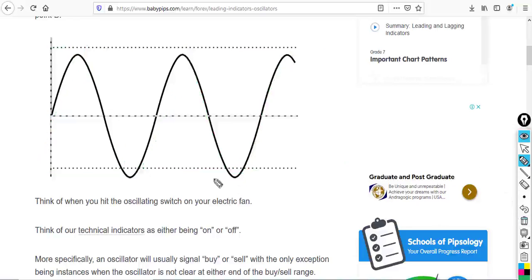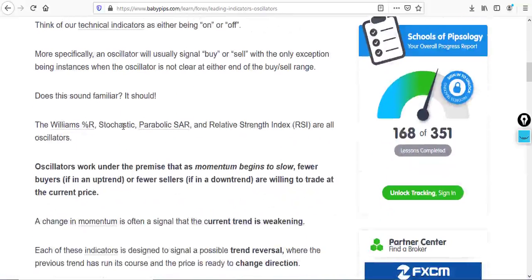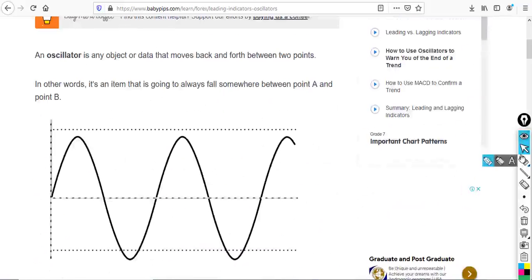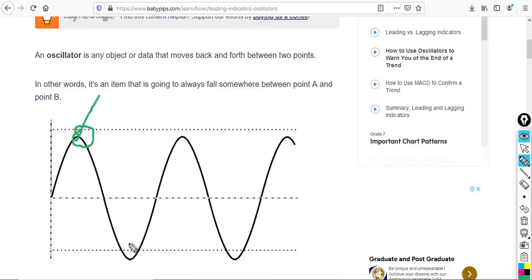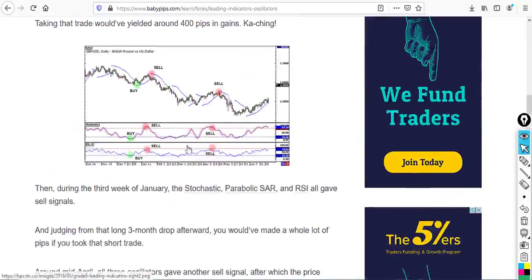The Williams Percentage Range, Stochastic, Parabolic SAR, and Relative Strength Index are all oscillators. They work under the premise that as momentum begins to slow, fewer buyers in an uptrend or fewer sellers in a downtrend are willing to trade at the current price. When prices are very high, buyers are not willing to buy above that level; when prices are very low, sellers have pushed prices down and buyers will step in and push prices back up.